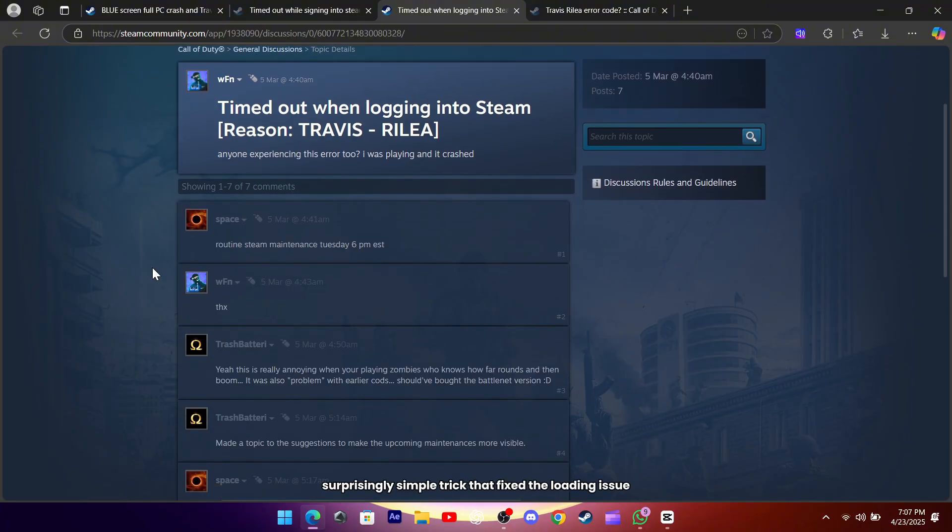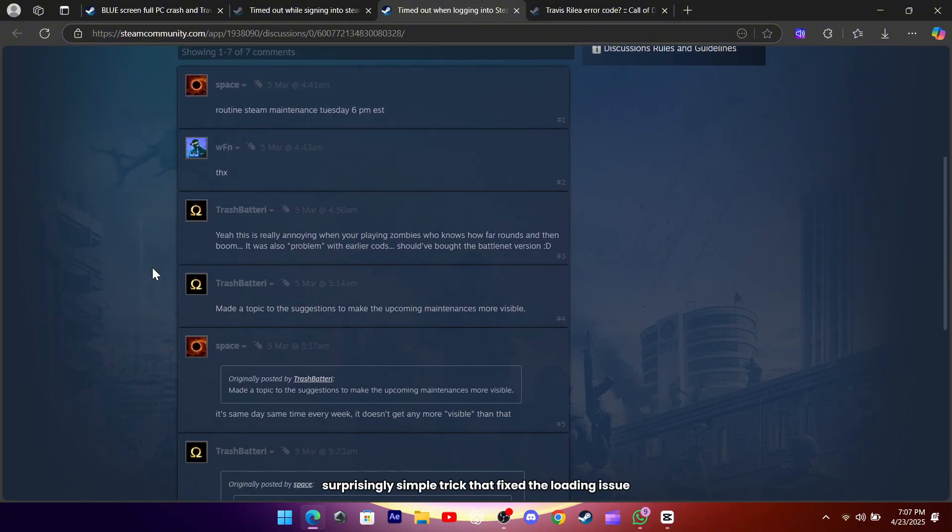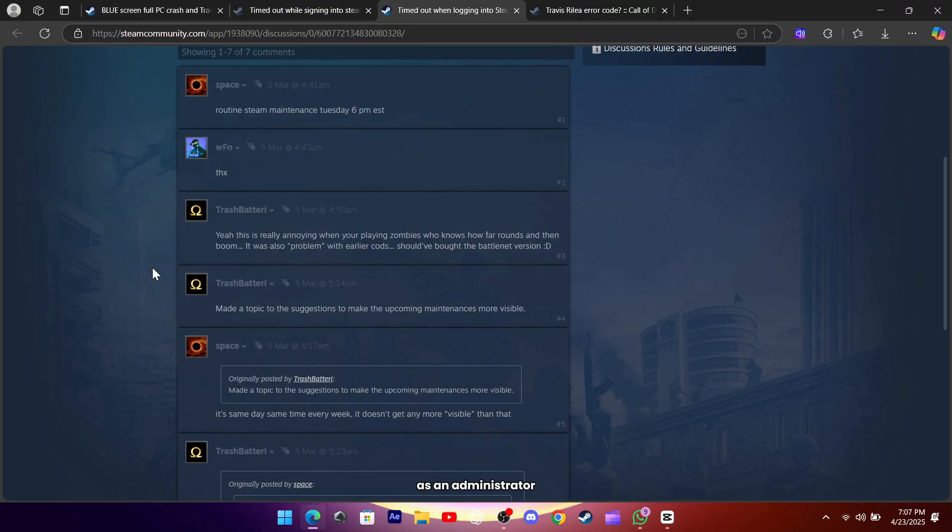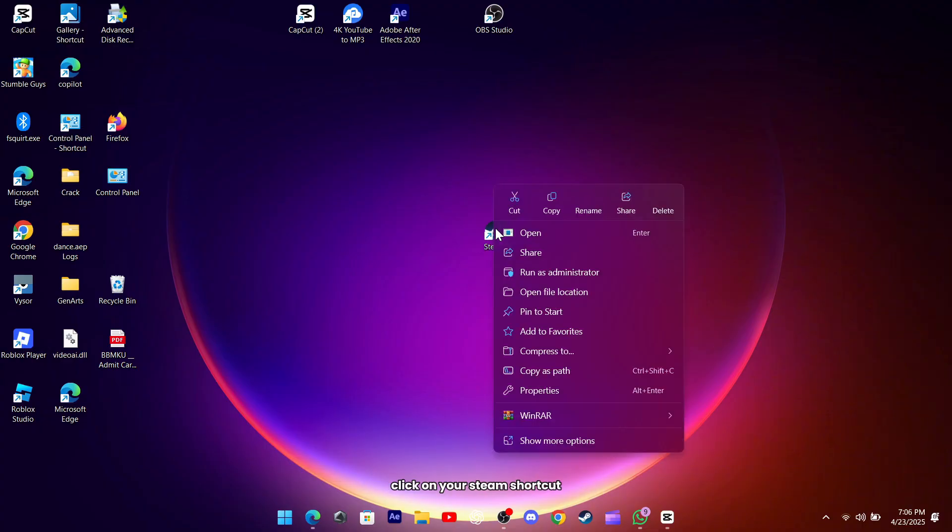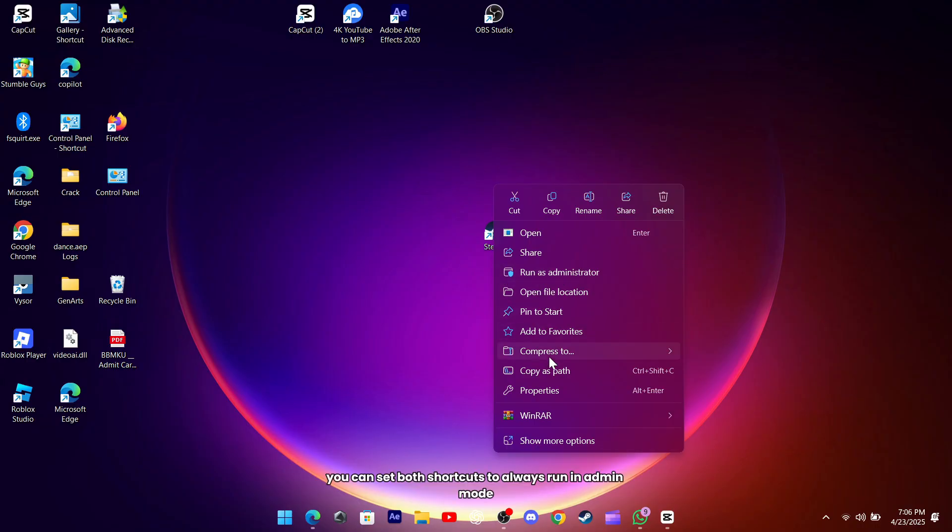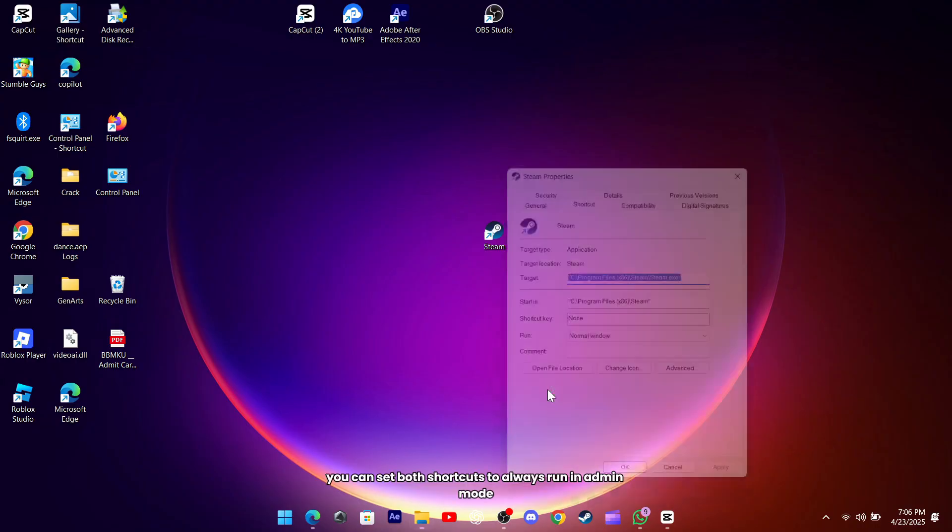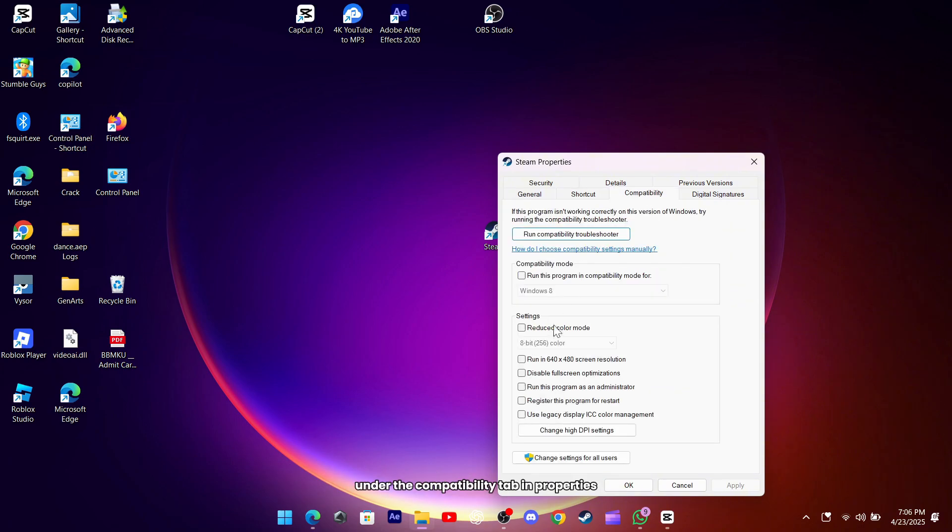There's also a surprisingly simple trick that fixed the loading issue for some players, running Steam and the game itself as an administrator. After you close everything down, right-click on your Steam shortcut or the Call of Duty executable in your install folder and choose Run as Administrator. If that solves your issue, you can set both shortcuts to always run in admin mode under the Compatibility tab in Properties.